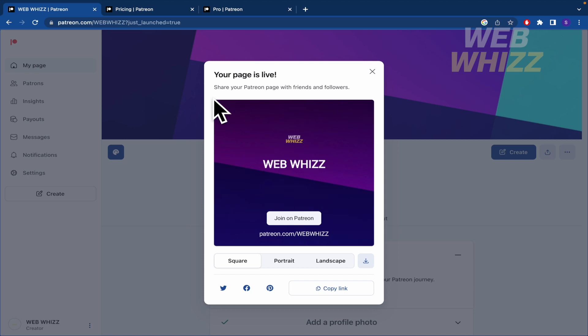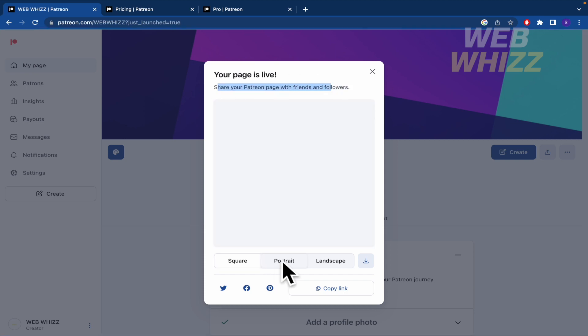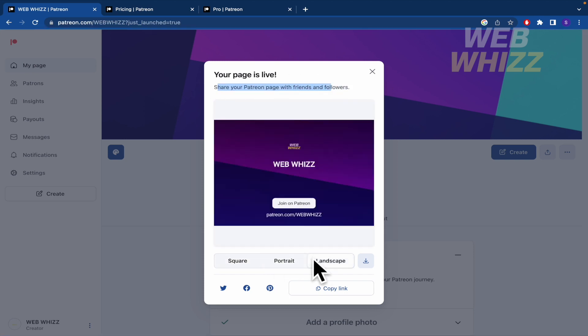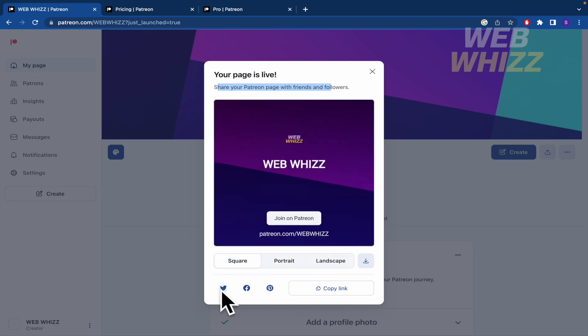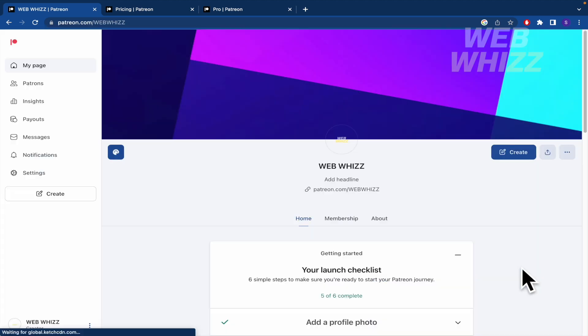My page is live. I can share it with different formats for different social media. I can share it directly with Twitter, Facebook, or Pinterest, or even copy the link to share it wherever I want.